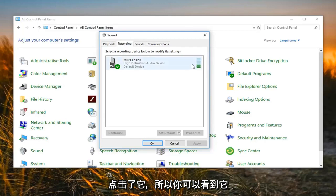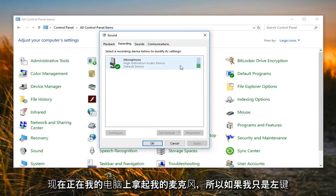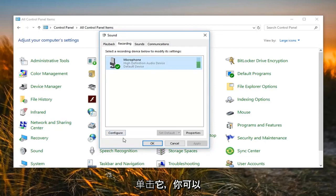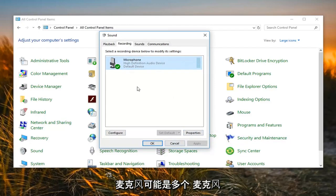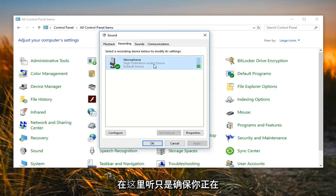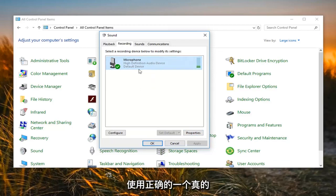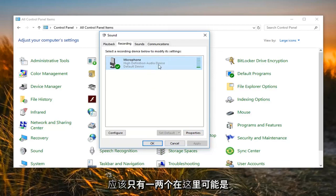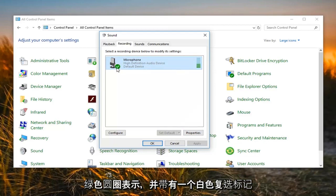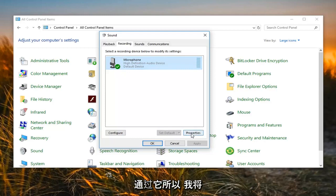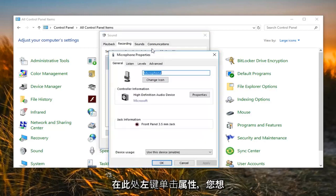You can see it's actually picking up my microphone right now. Left click on your microphone to select it, then left click on Properties. There might be multiple microphones listed here, so just make sure you're using the correct one. It should probably be the default device, indicated by a green circle with a white check mark. So left click on Properties.